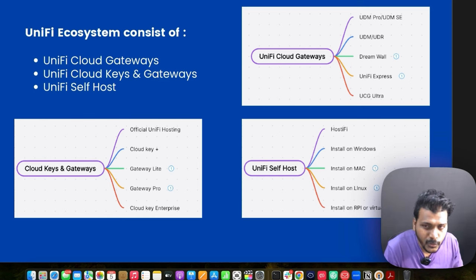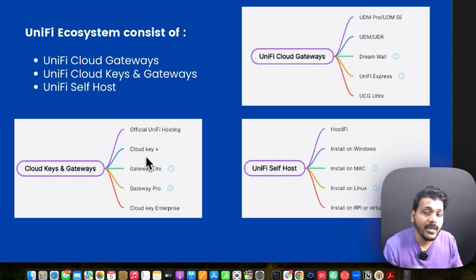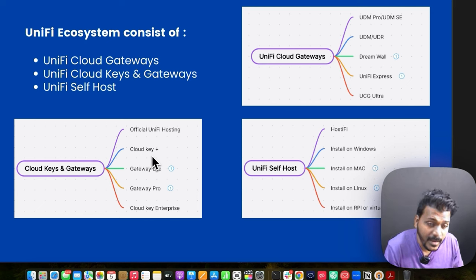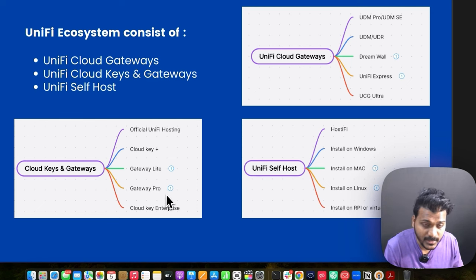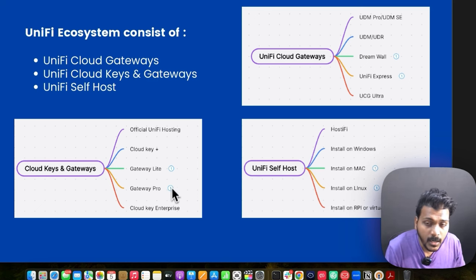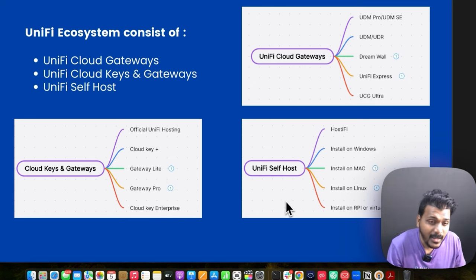Ubiquiti also provides official UniFi hosting as a cloud console. You can get a Cloud Key Gen 2 Plus to run UniFi applications, and you have the Gateway Light or Gateway Pro as routers. With a Cloud Key Enterprise, you can run the UniFi Gateway Pro, Gateway Light, or any third-party router like pfSense or SonicWall — it will work with the Cloud Key.